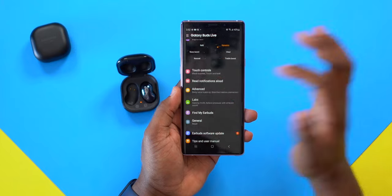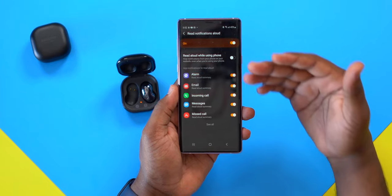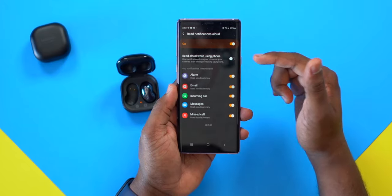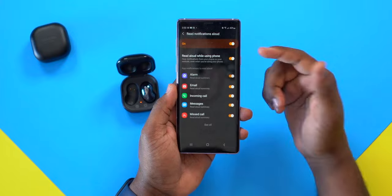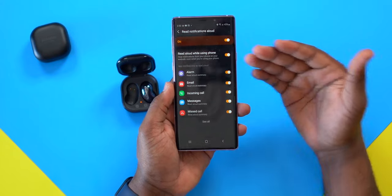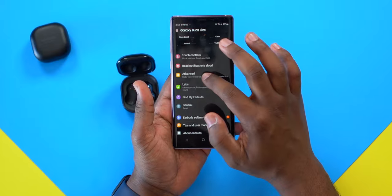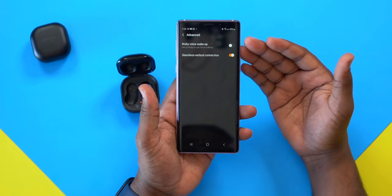Next is 'read notifications aloud.' This is where you set up what you want the earbuds to read to you when you're away from your device. You can also toggle this to read notifications aloud even when you have your device in hand.